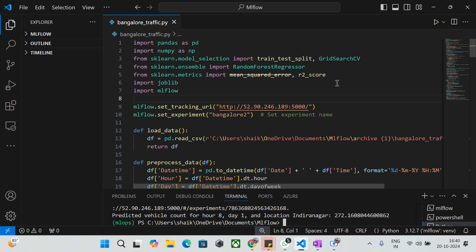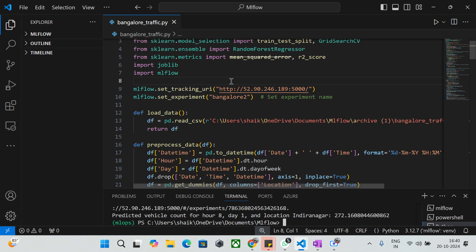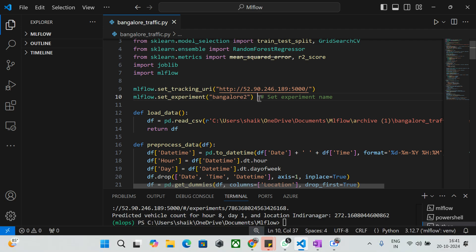We use mean squared error and R-squared to evaluate model performance. We use joblib for saving and loading the model. At the end we import MLflow, which we use for tracking experiments and logging metrics. Here we set the tracking URL — at this IP address my MLflow is running on an AWS server. I've also set my experiment name as 'Bangalore2'.